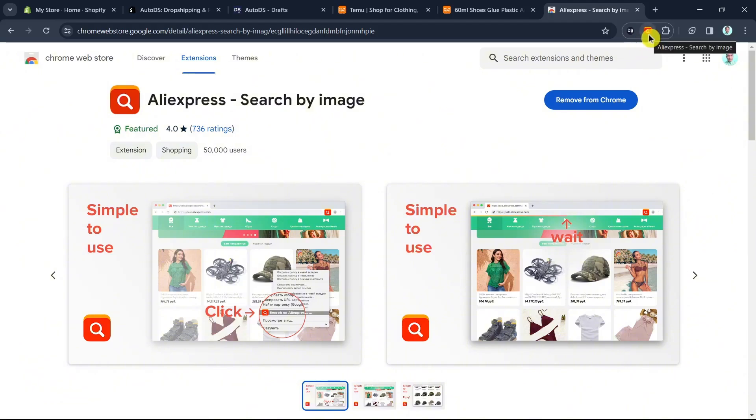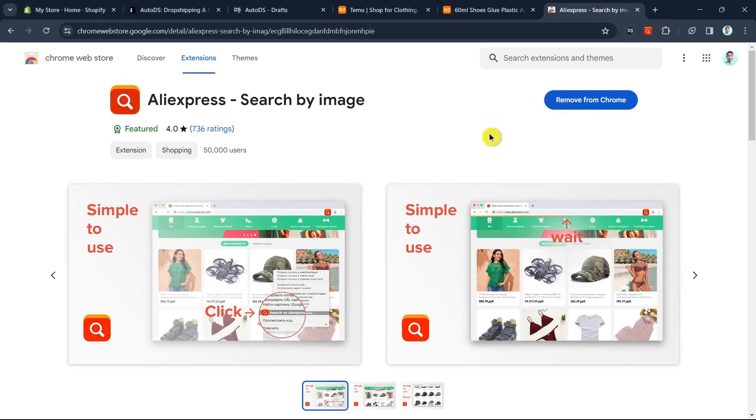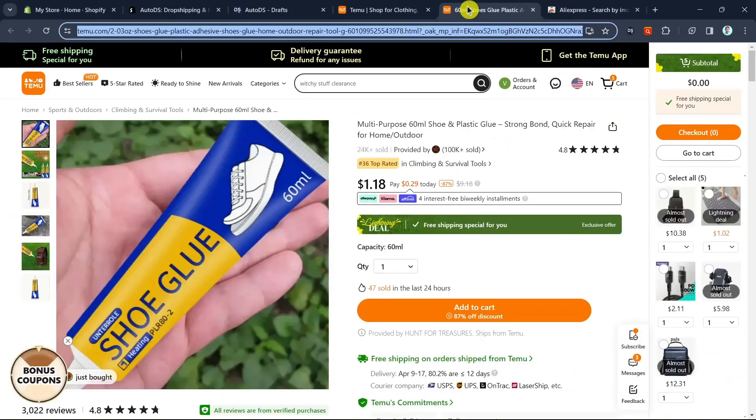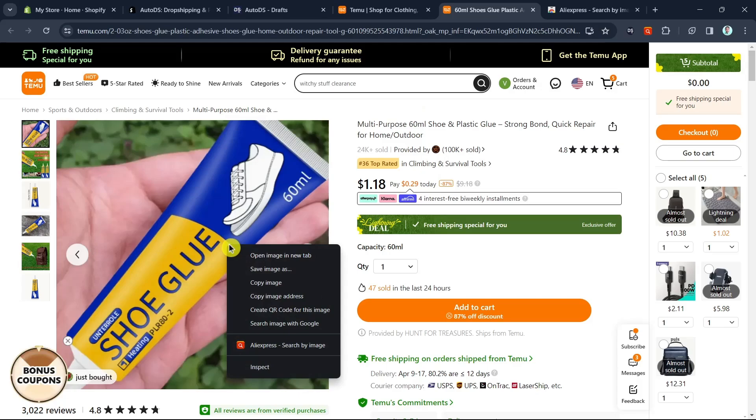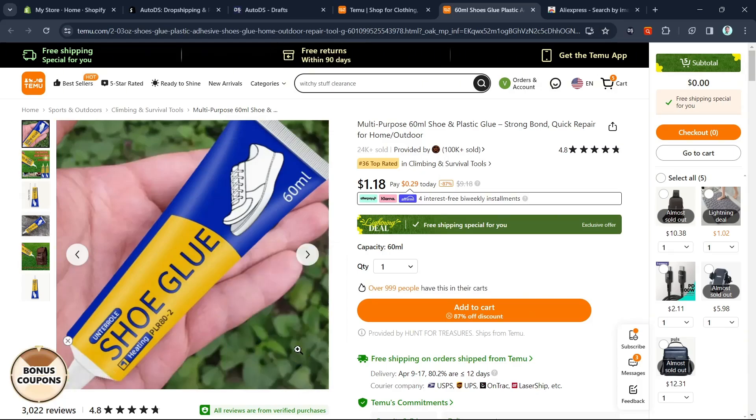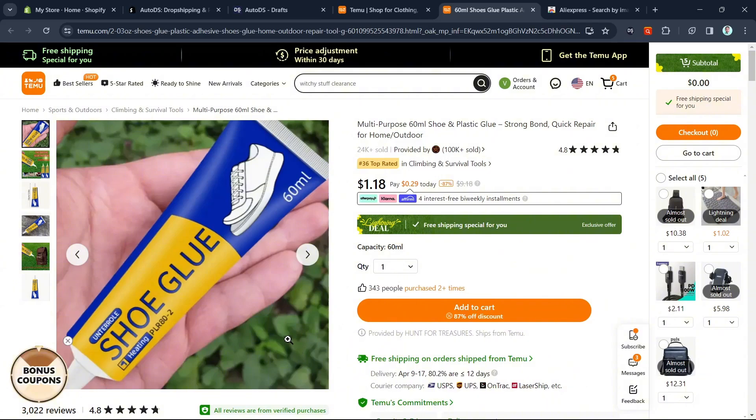As you can see, I've already added this AliExpress extension and AutoDS dropshipping helper. Once done adding these two extensions, go to Temu and find this product. Right click on the image and click on AliExpress search by image. Then it will show you the results using Google Lens.